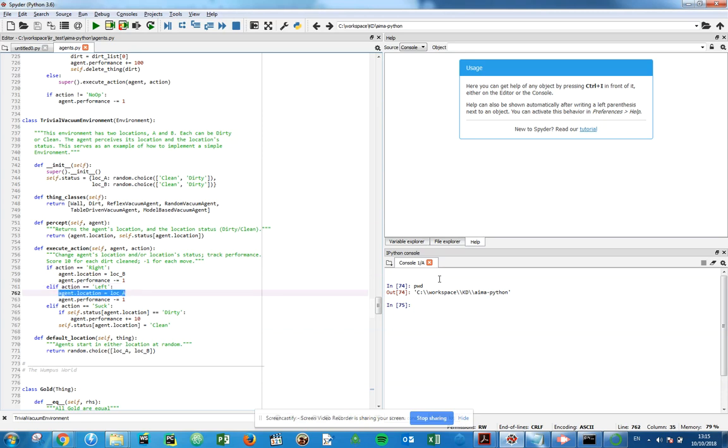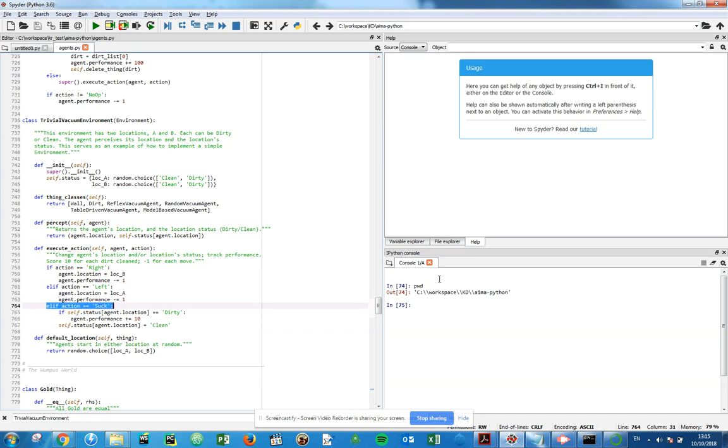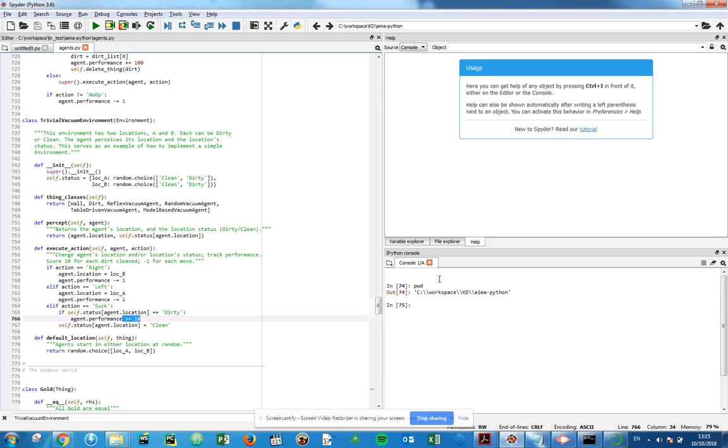If our action is suck, then if that is on the current location, the location is equal to dirty, we increment the performance. Whether or not this is true, we update the status to clean because that's the only other option that could happen there.